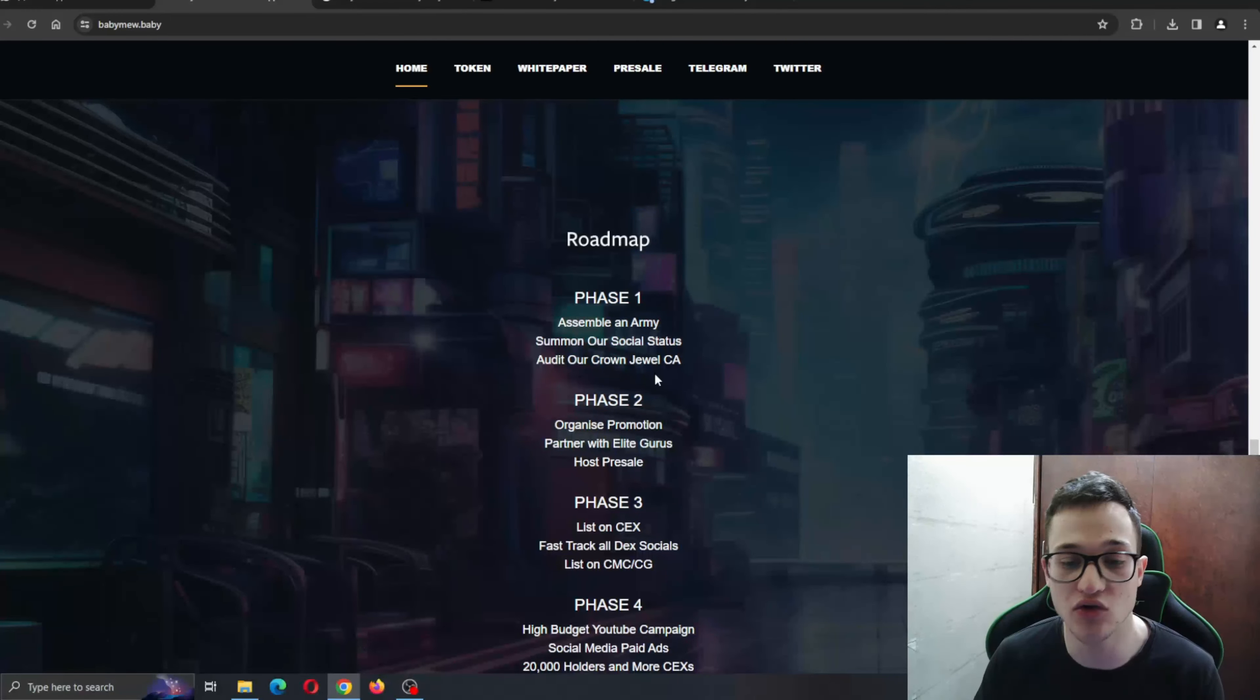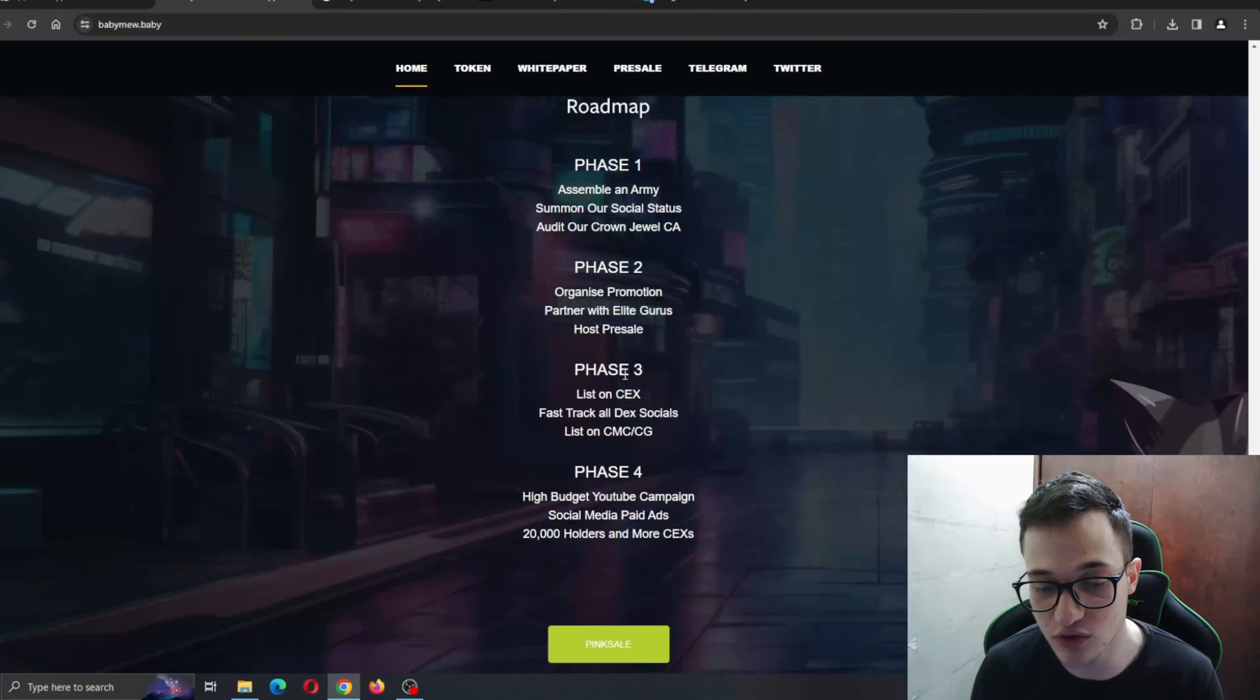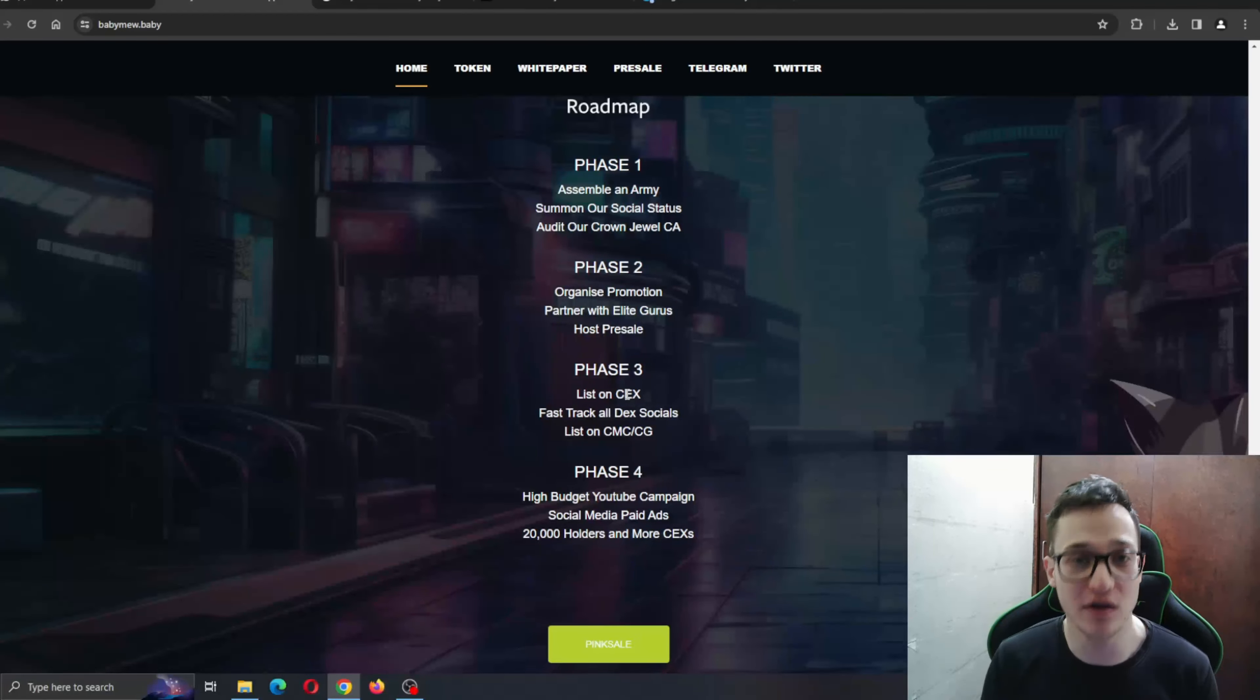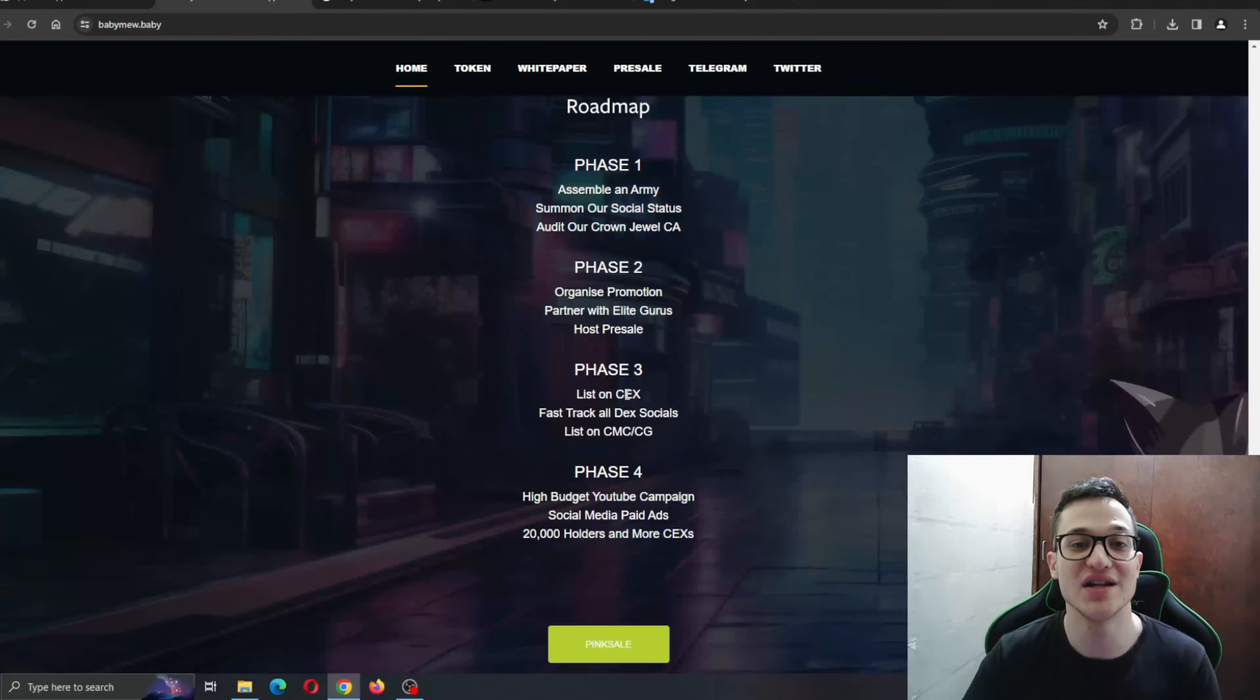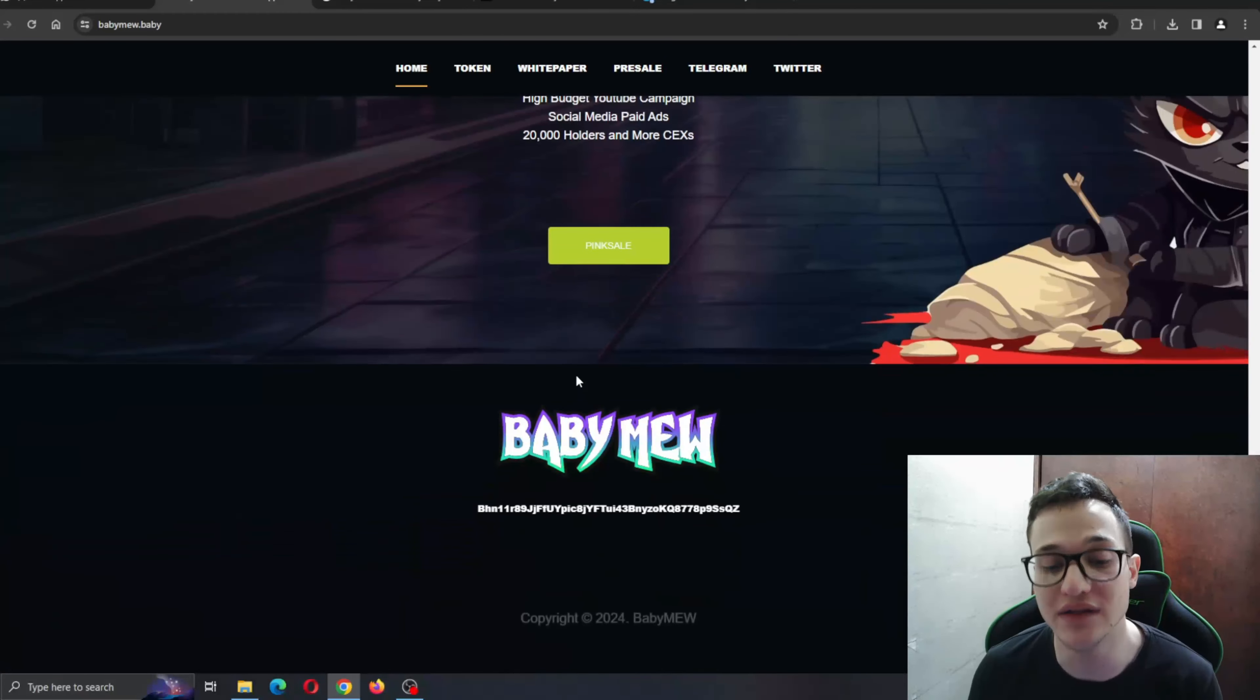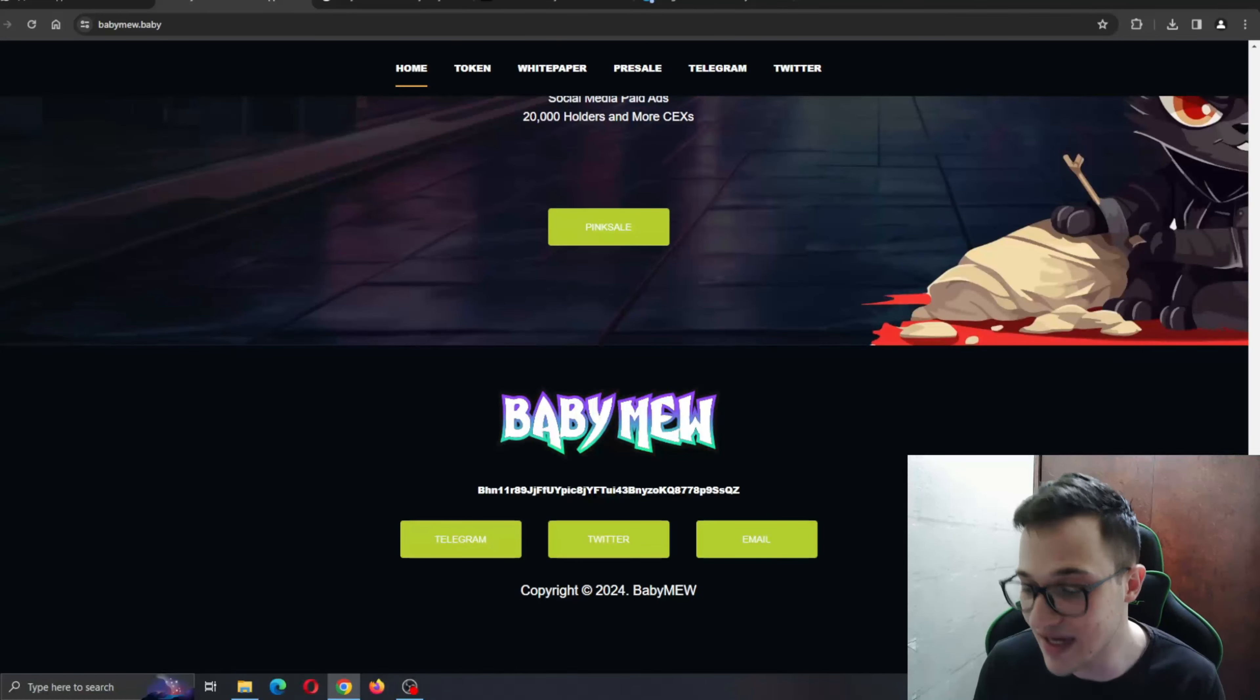Phase 2, Phase 3, and it ends with Phase 4, which is high-budget YouTube campaigns, social media paid ads, and more than 20,000 holders and more CEX listings. They obviously know what they want to do with this project and know exactly how to do it, in which direction they're taking this project. This is one of the better parts - the experienced team behind it.